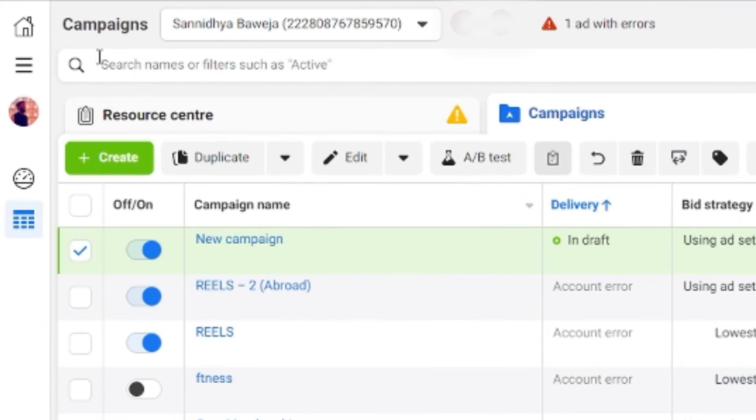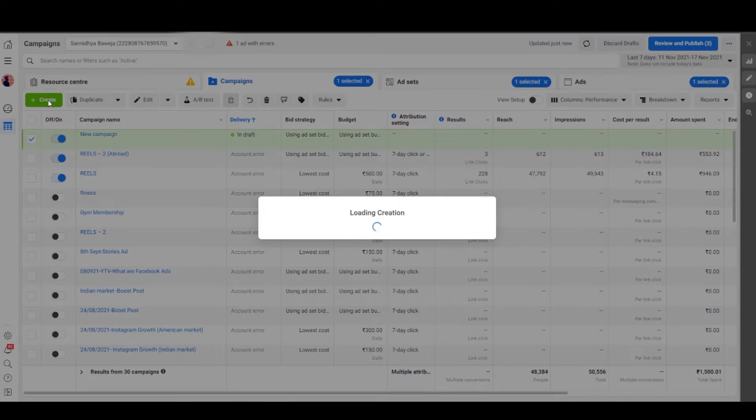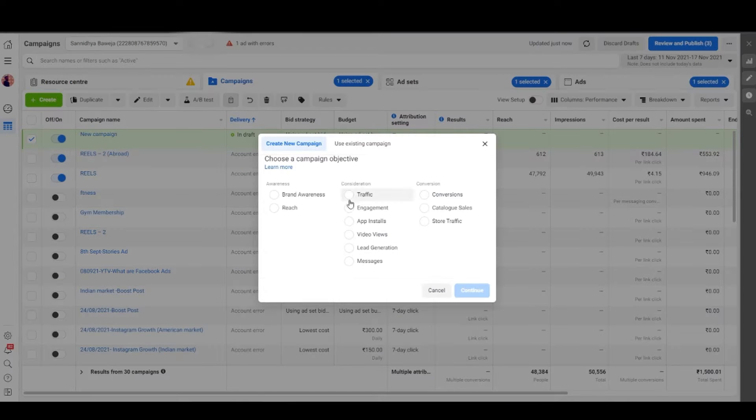Let's start with visiting ads manager. I've already explained how to visit this screen in one of my earlier videos. On this screen you see a create button. Click on create to create a totally new campaign.